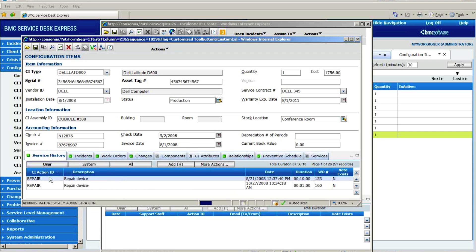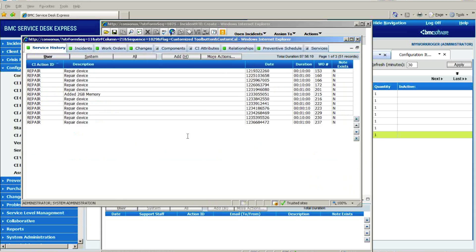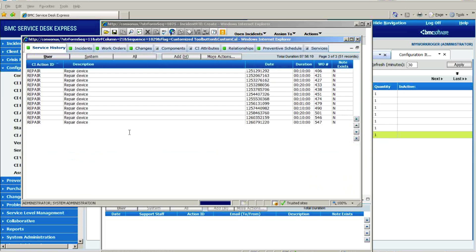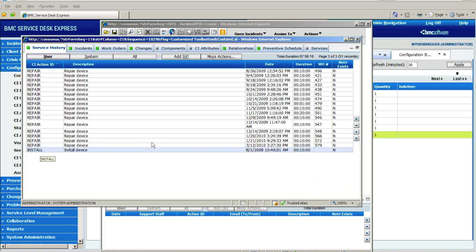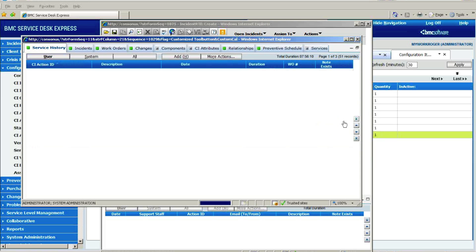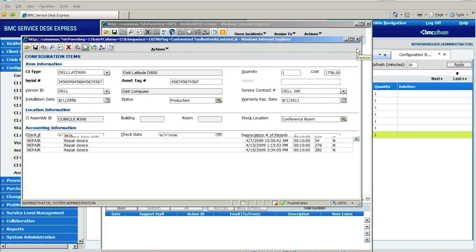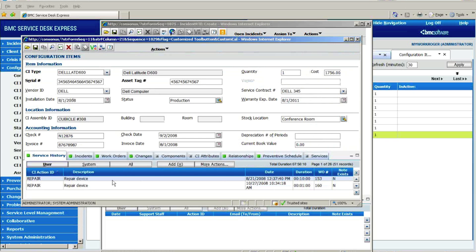Under my service history tab, and if I blow that section up, I can see everything that's ever happened to that Dell laptop since the time we first procured it and installed it back here in 2008 to every repair or change in configuration, here's adding memory, here's adding a software application to it. I have a complete history, date and time stamp as to when each of those items happened.